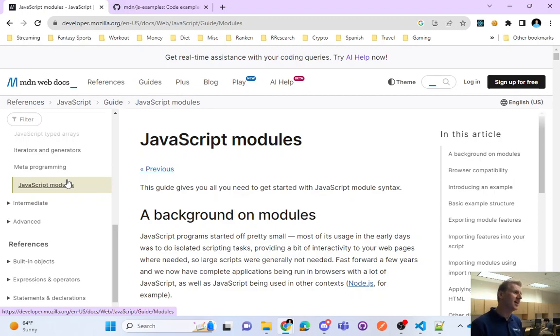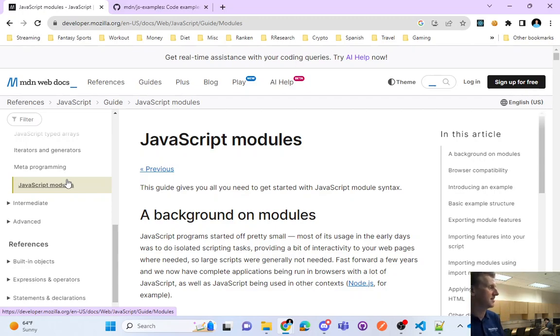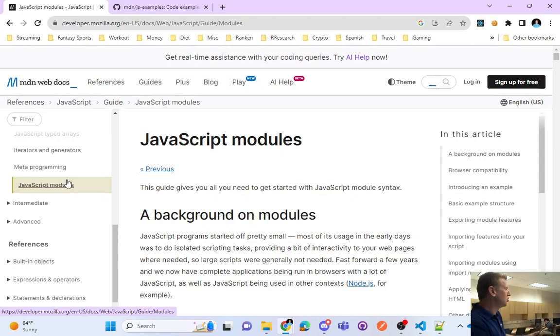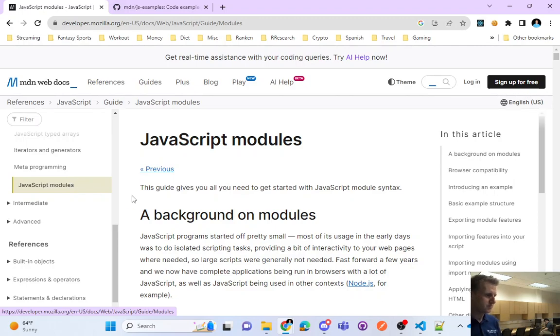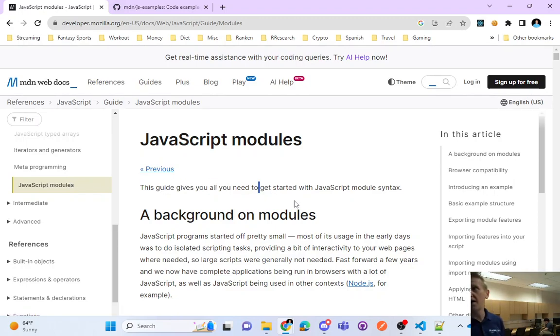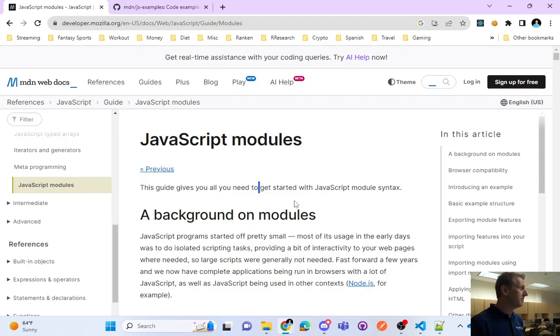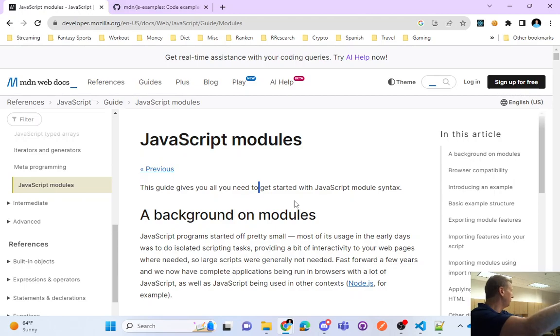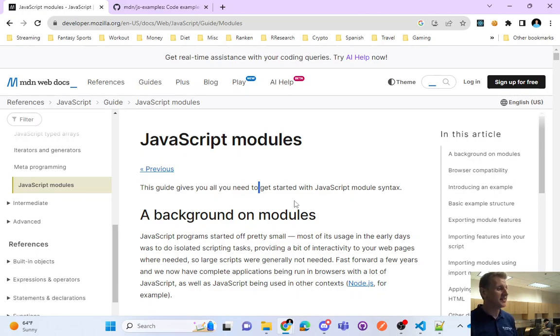And interestingly enough, that really wasn't easily done before ES6 or 2015. So this concept of being able to take some code and share it with another file was not easily done until modules around 2015. And so you might remember importing things in React. What you were importing was chunks of code from other JavaScript files, and that is enabled through modules.